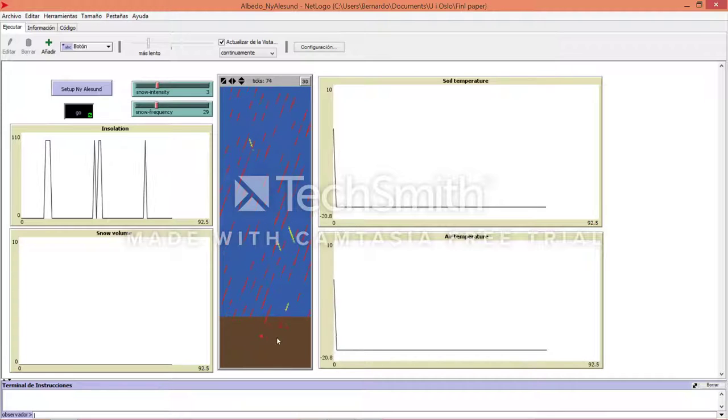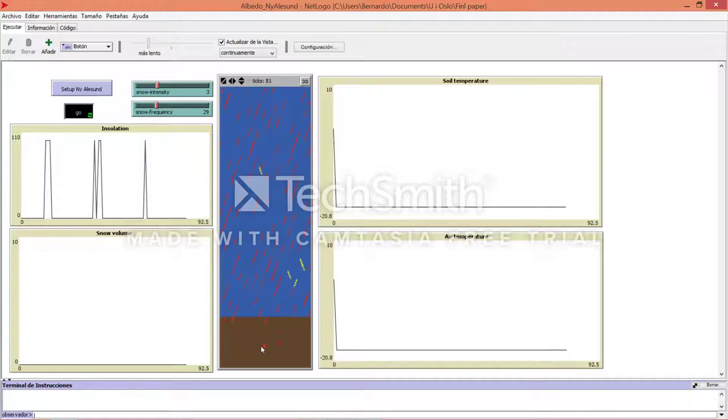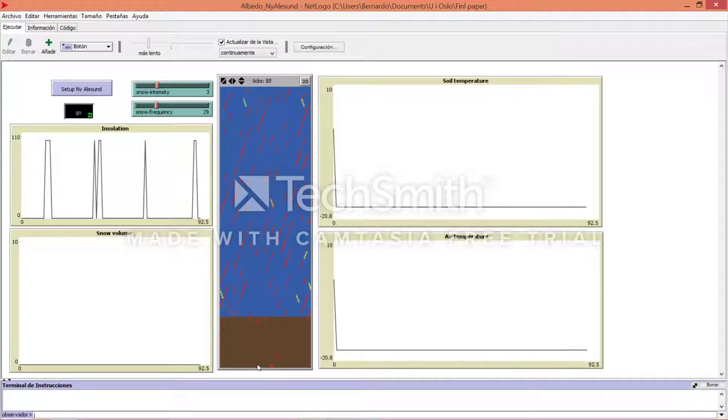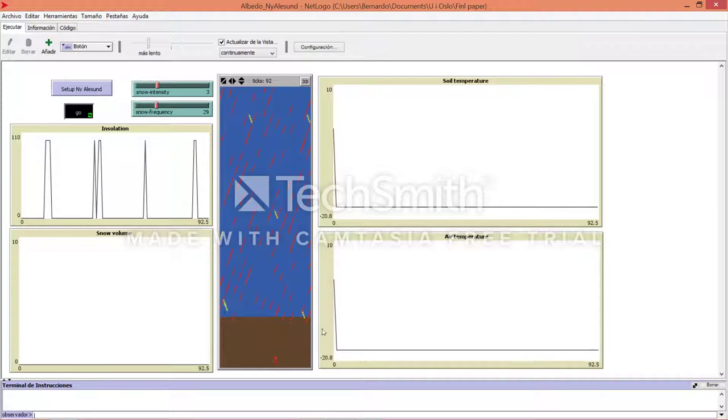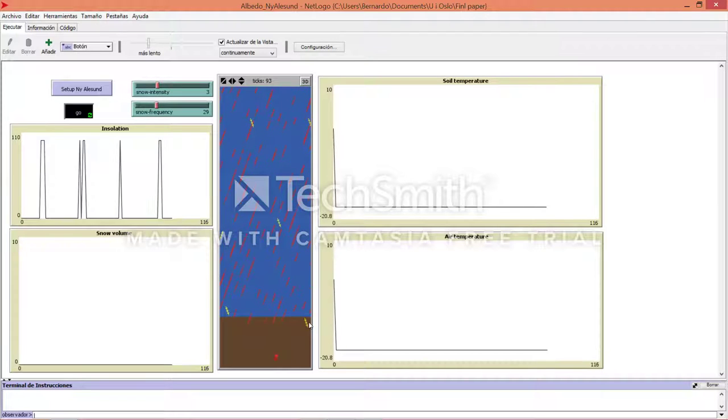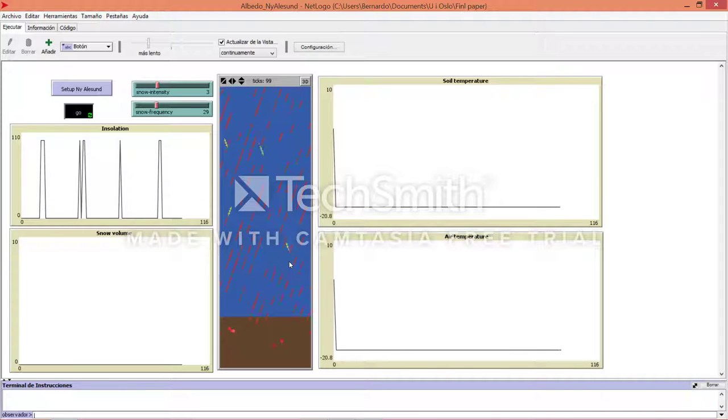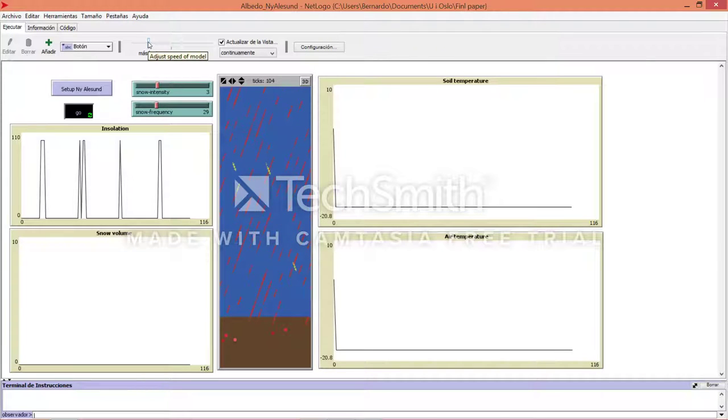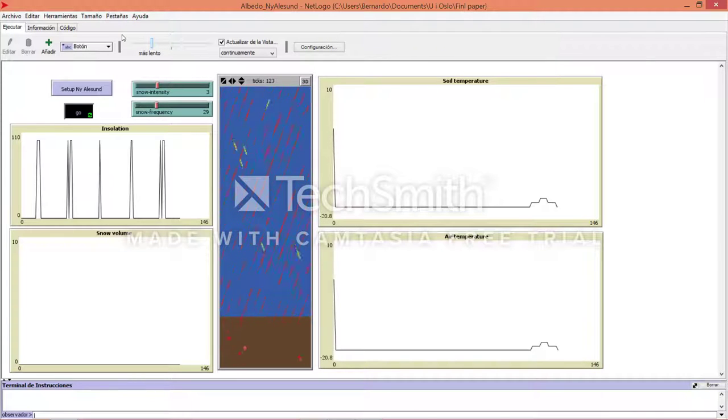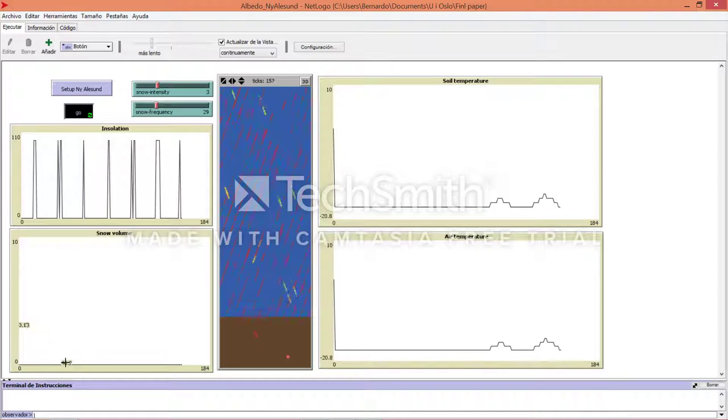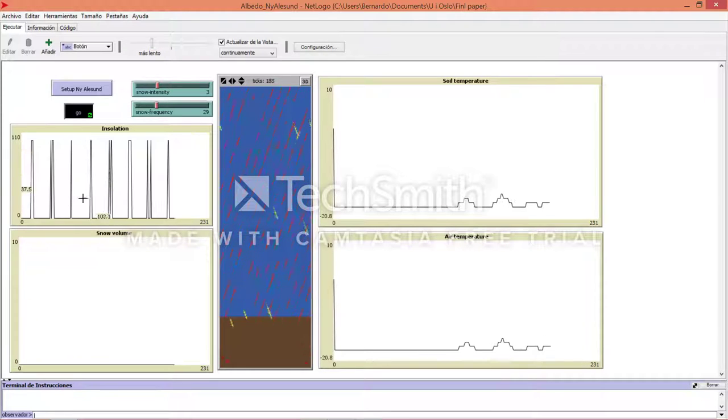This short wave radiation converts into a red ball which will heat up the soil. In a few moments, when these red balls hit the surface of the earth, they will emit themselves into long wave radiation. Let's do it a little bit faster.